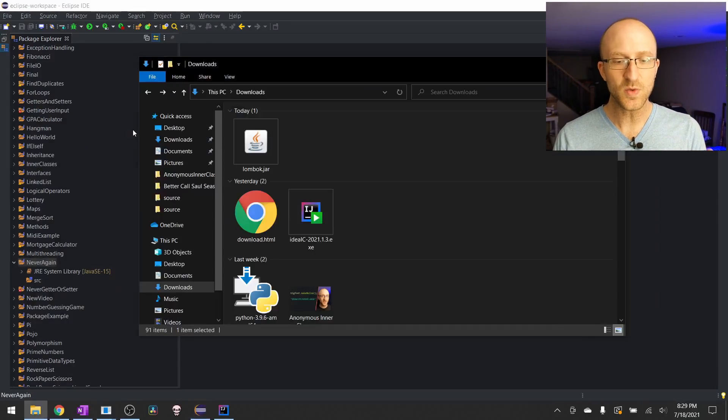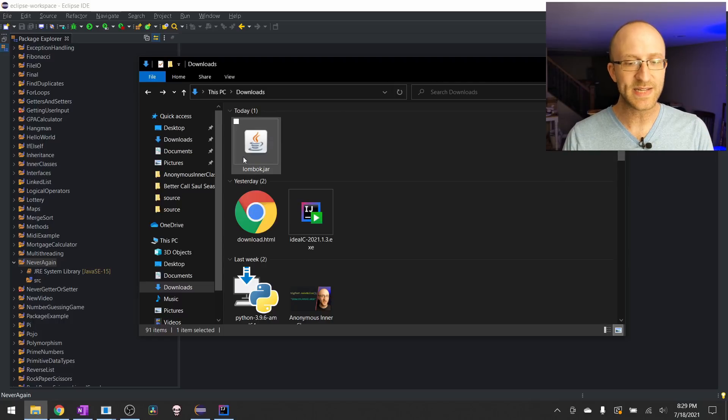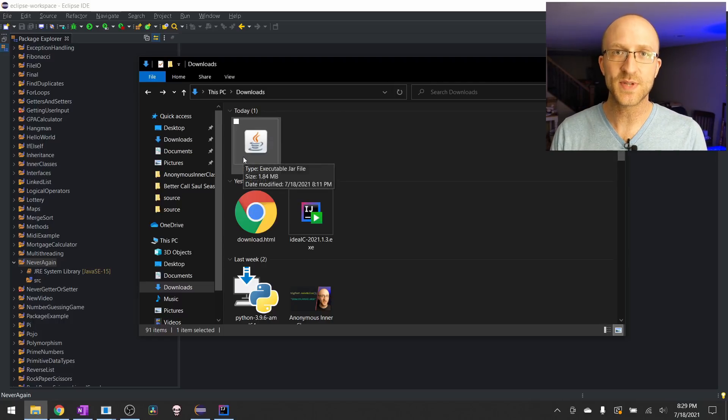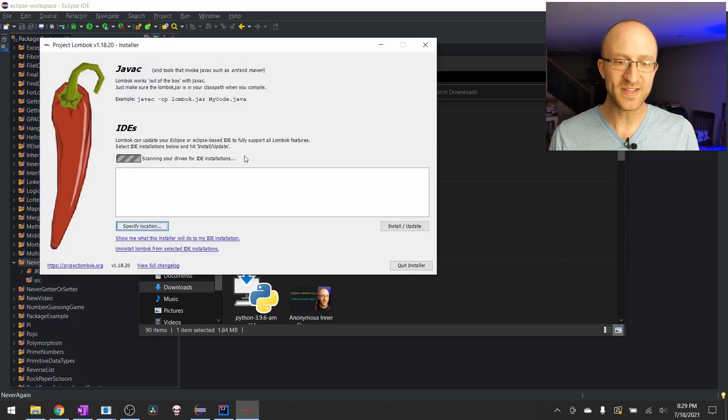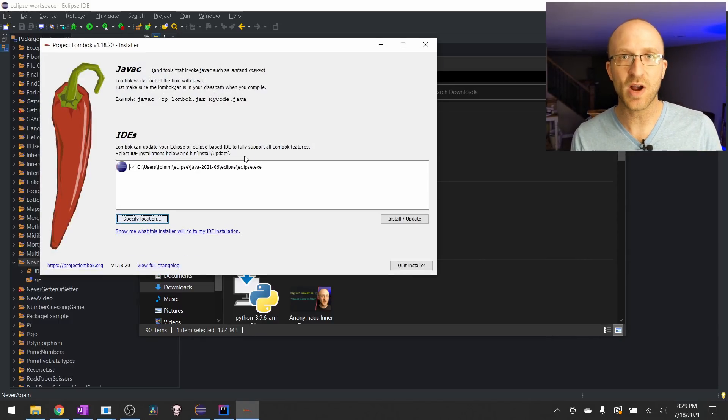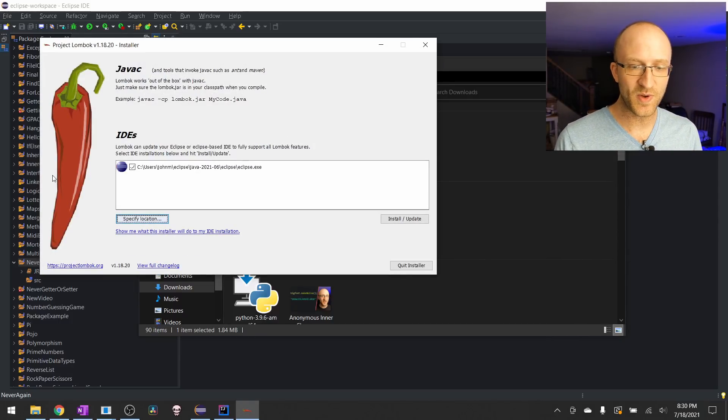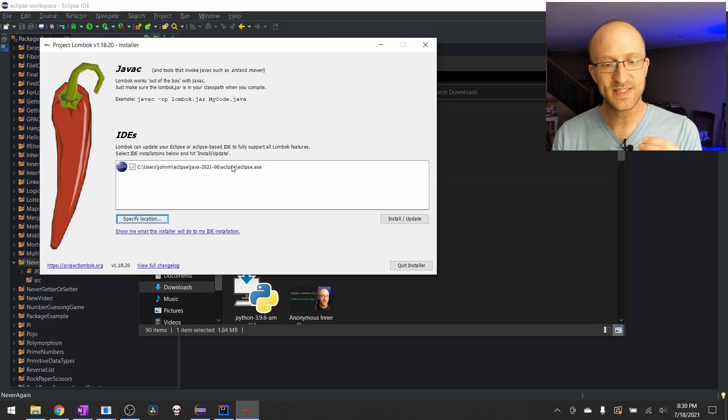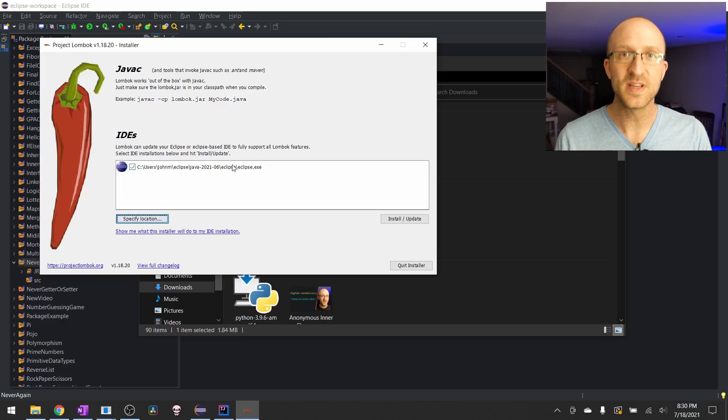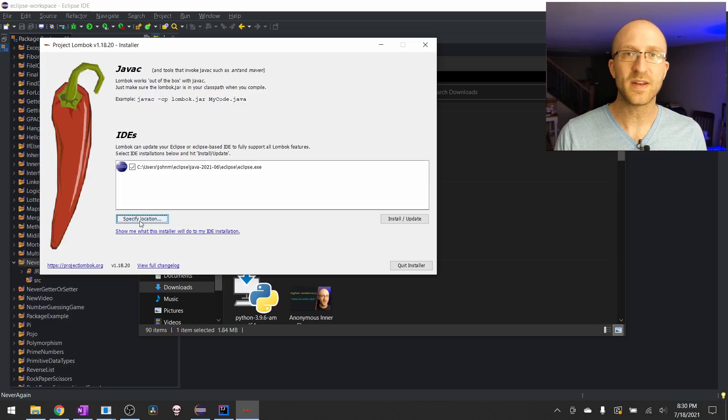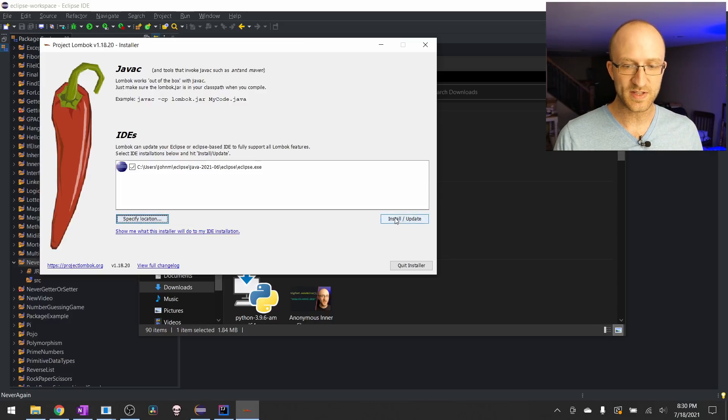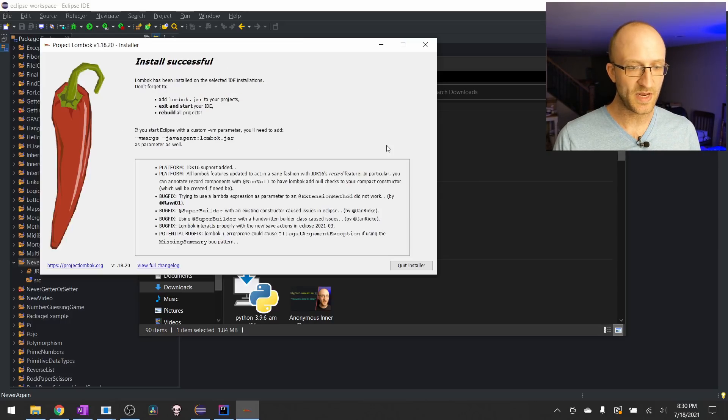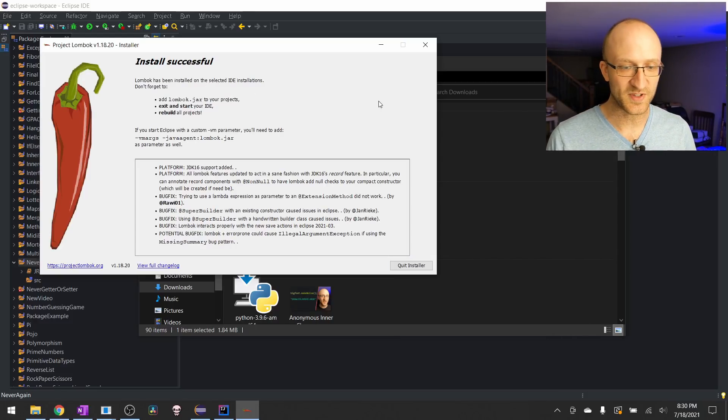First, what you actually want to do is go back to your lombok.jar file that you downloaded and double-click on it. And what it's going to do is open up this installer, and it'll scan your drive for any IDE installations that you have, and it should find your existing Eclipse installation. If it doesn't, just click this specify location button and go to wherever you have your Eclipse installed. Then just click this install/update button here. It'll basically immediately finish install successful.